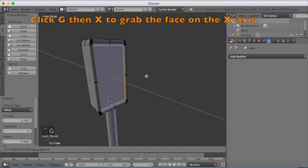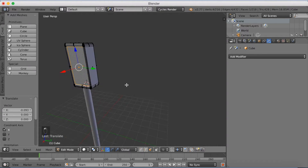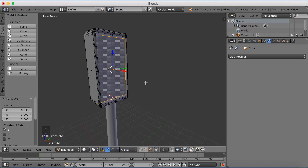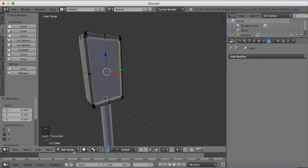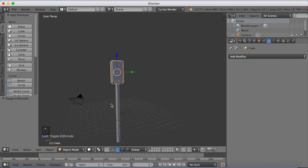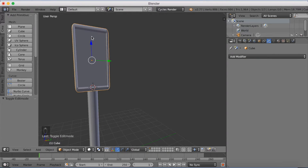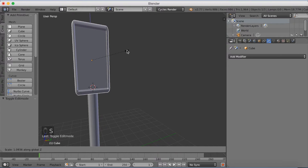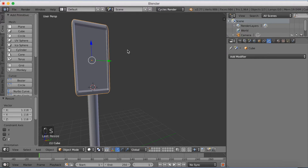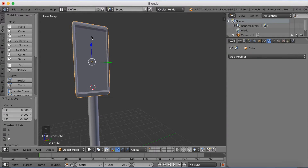Select this face and click GX to grab it on the X axis, to give it kind of a hole for the lights to sit in. Then go back to object mode. I'm going to make it a little bit taller, so click S then Z to scale it on the Z axis, and grab it up a little on the Z axis.